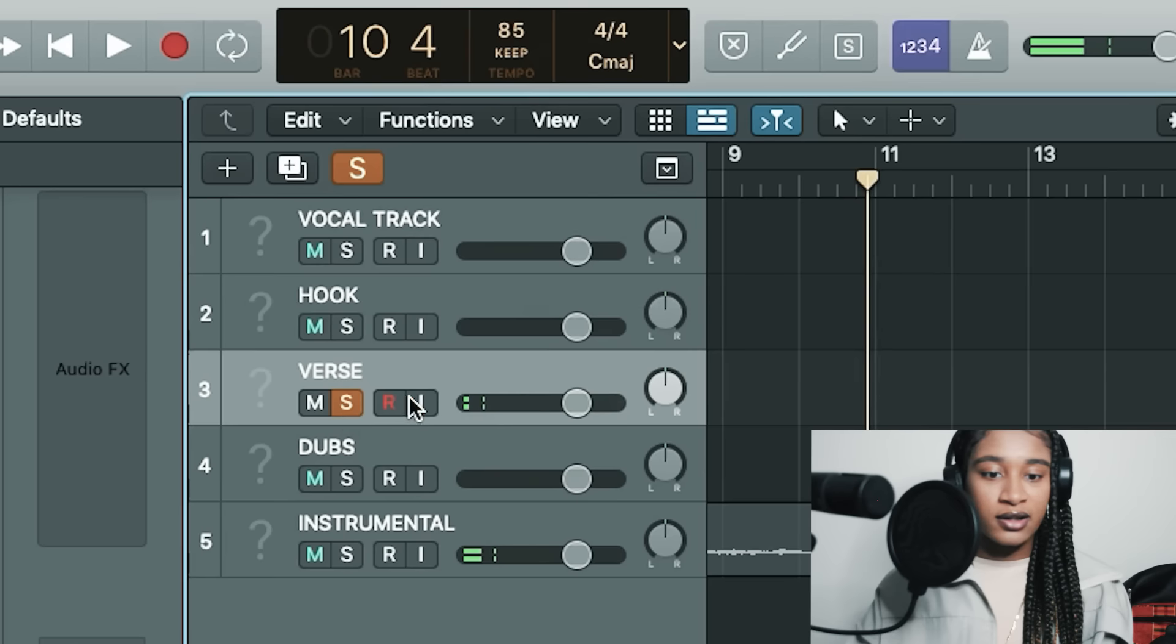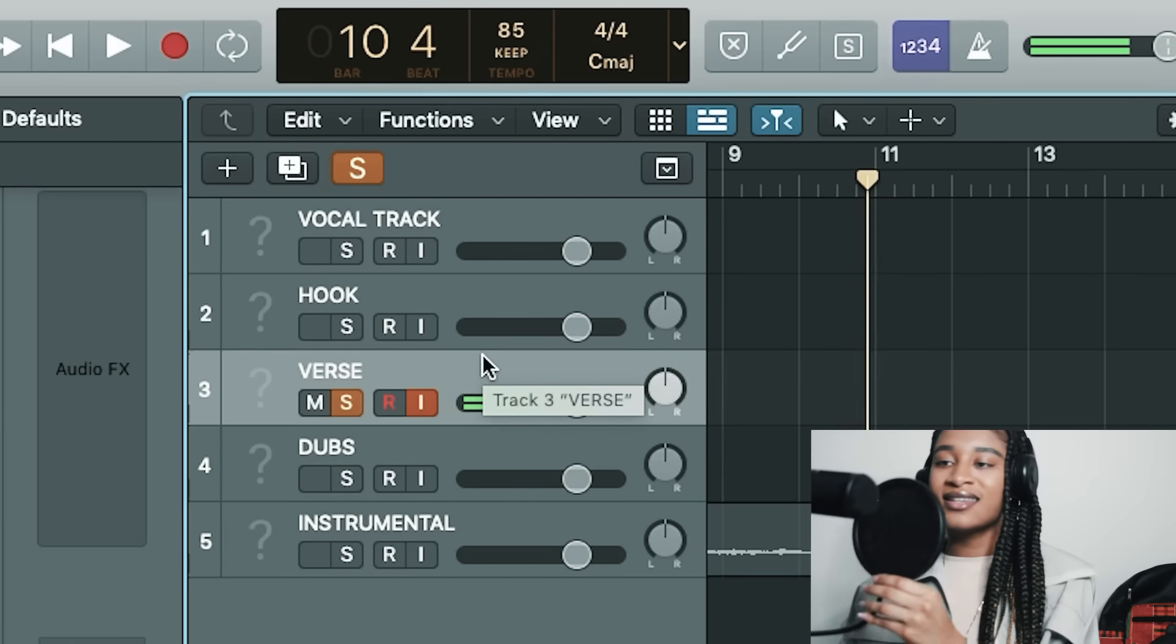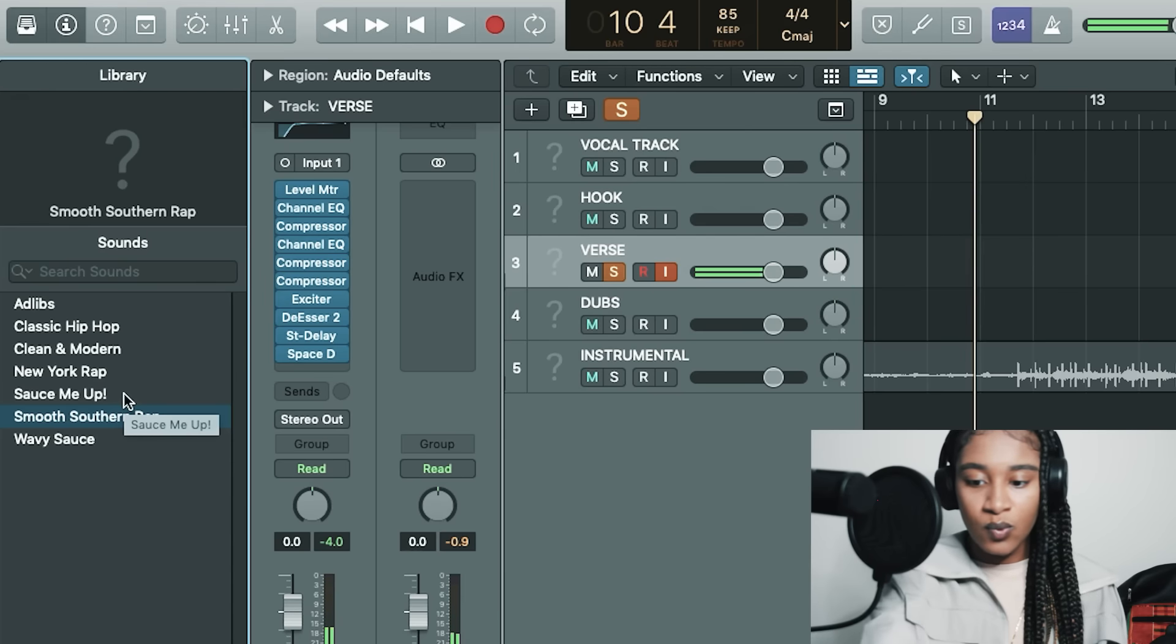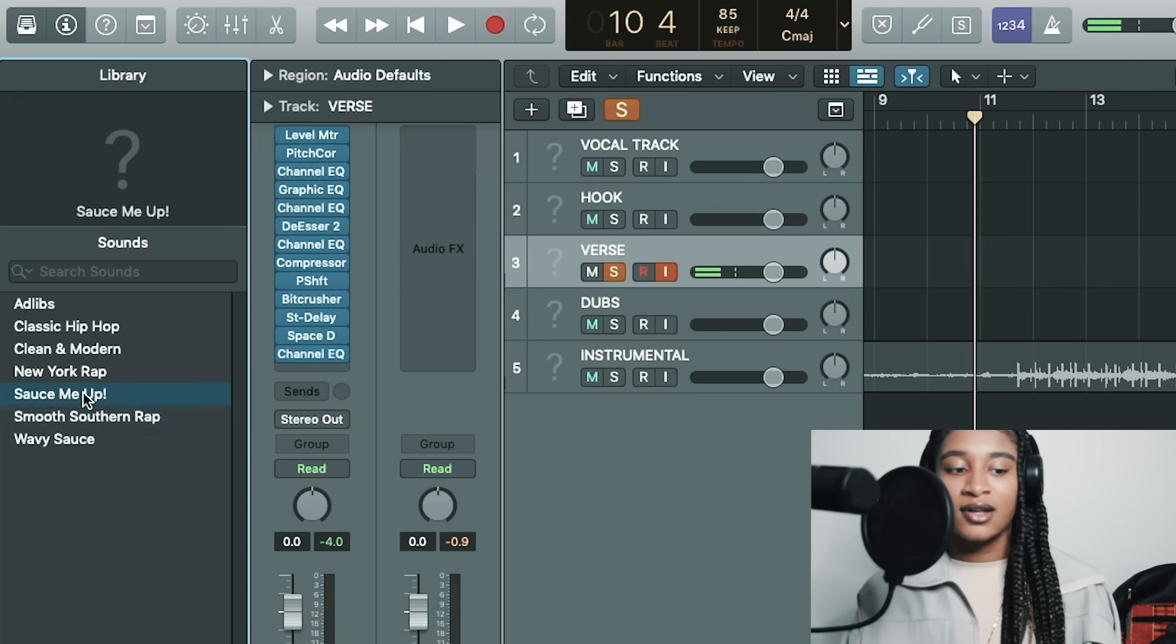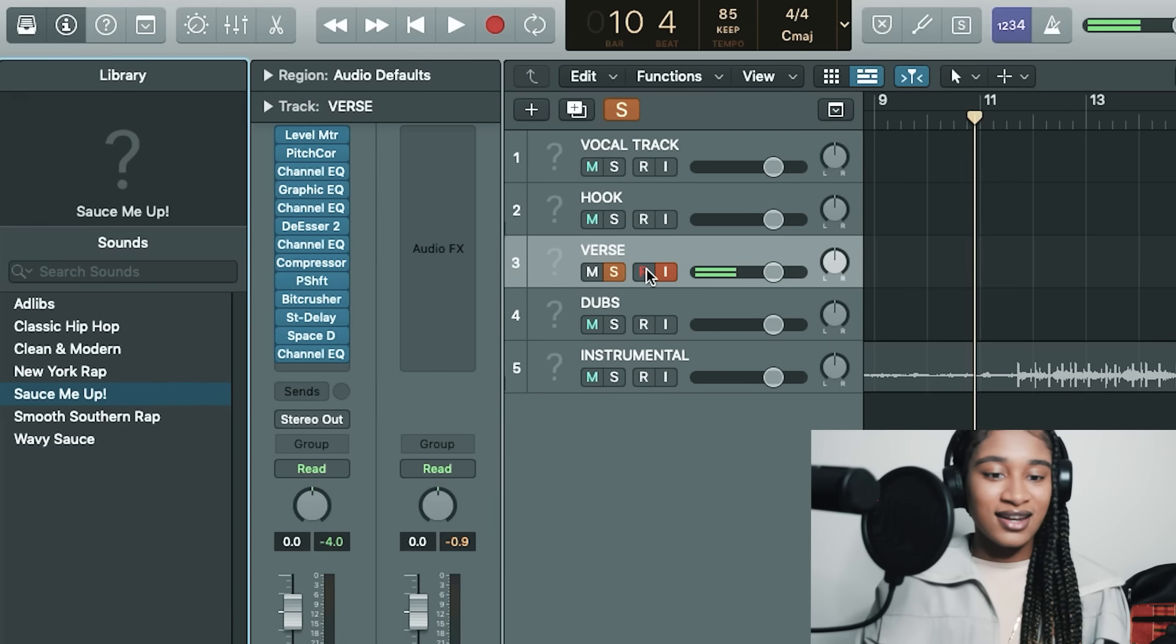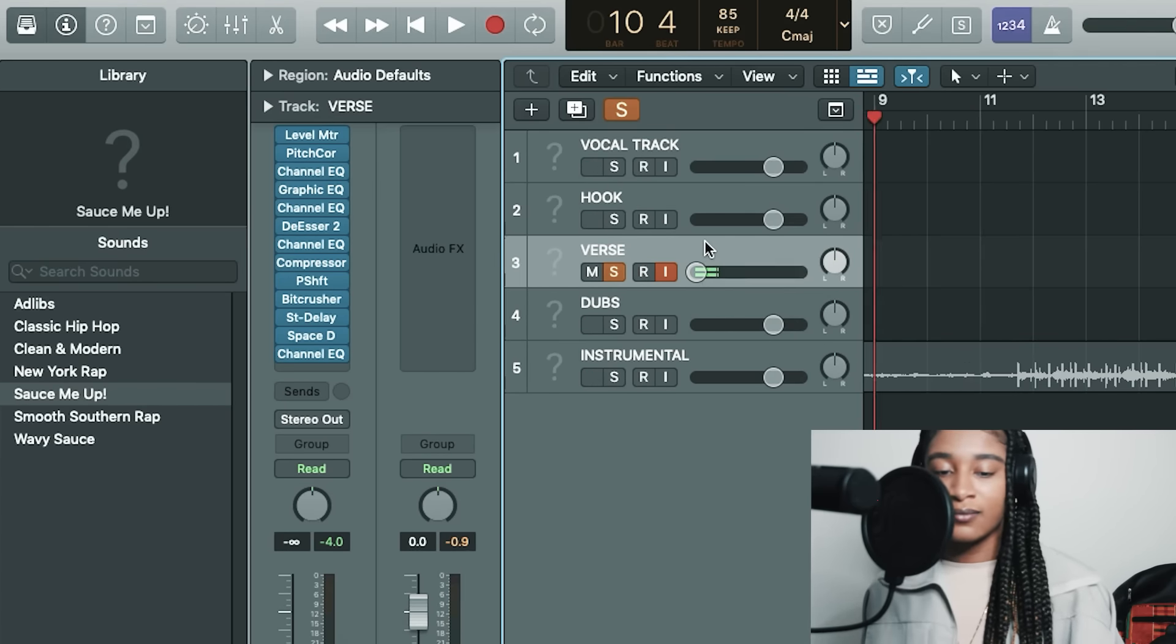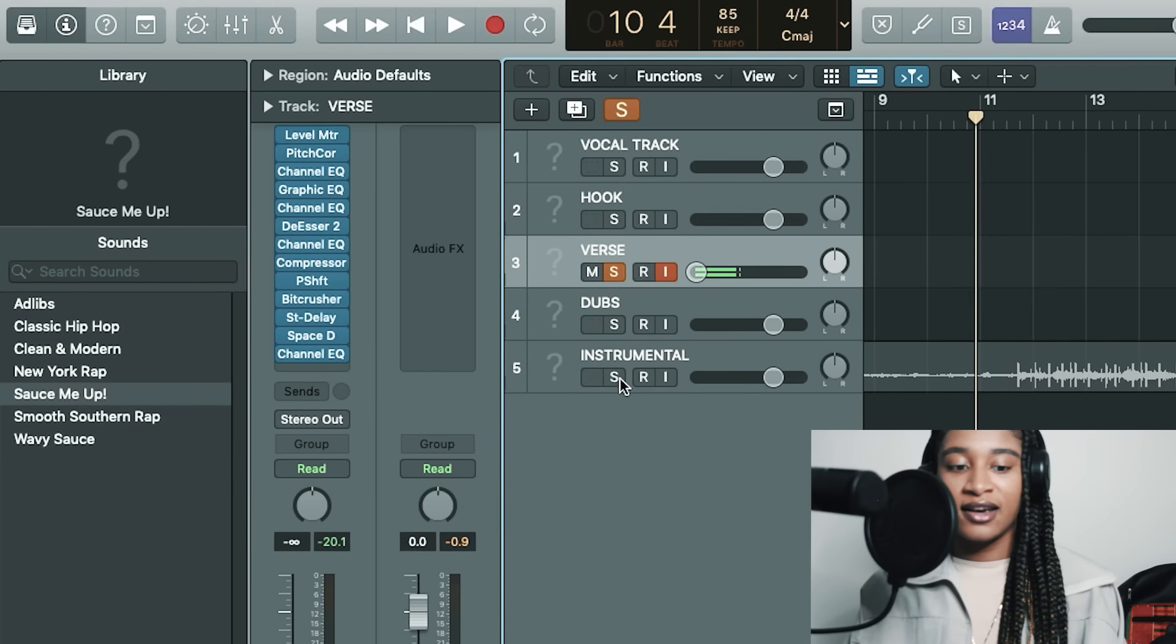And also another thing when you record... Whoa, sounds like an alien! Oh, that's a smooth southern rap. Sauce me up! Oh, that's good. Getting it today. All right, so I'm gonna record. Turn my voice meter all the way down because I don't like to hear it and press that R. Oh, I forgot one thing.